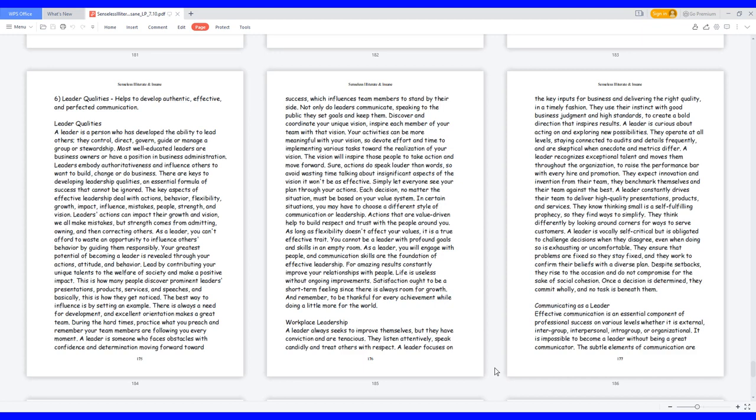Workplace leadership. A leader always seeks to improve themselves, but they have conviction and are tenacious. They listen attentively, speak candidly, and treat others with respect. A leader focuses on the key inputs for business and delivering the right quality in a timely fashion. They use their instinct with good business judgment and high standards to create a bold direction that inspires results. A leader is curious about acting on and exploring new possibilities. They operate at all levels, staying connected to audits and details frequently, and are skeptical when anecdote and metrics differ.